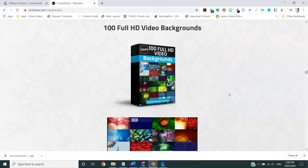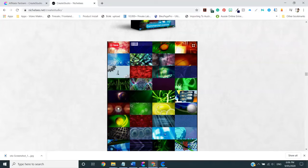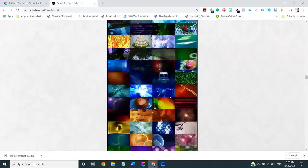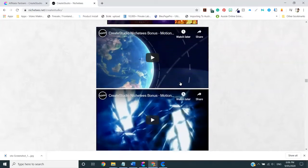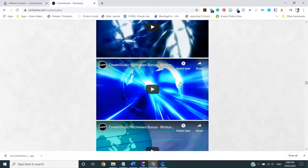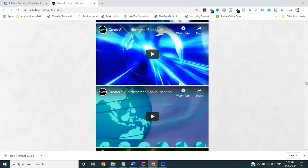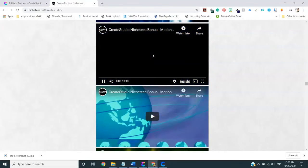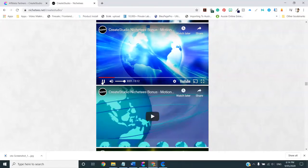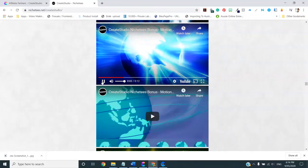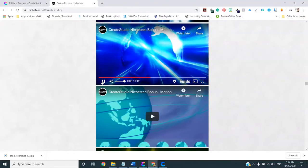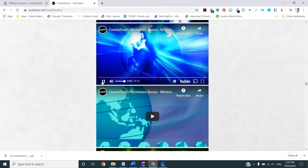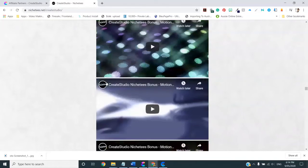After that, we have 100 full HD backgrounds. These are video ones. Now, these are all kind of animated and colorful and different. The bonus page does have a selection of what they look like. Let's see if we can just get one playing. There you go. Nice and lovely.